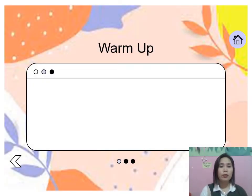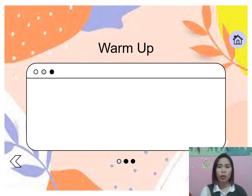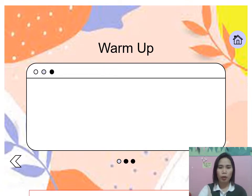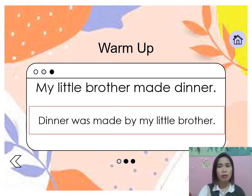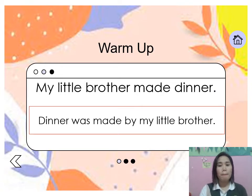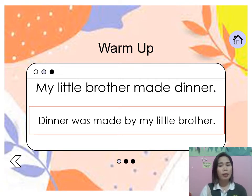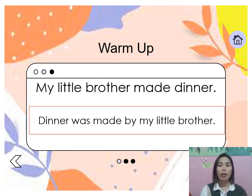Good morning everyone. Today is our fifth lesson for the third quarter. Let's start with a short activity. I have here two sentences — let's read together: 'My little brother made dinner' and 'Dinner was made by my little brother.' Let's find out what is the subject, the verb, and the object or receiver of the verb.